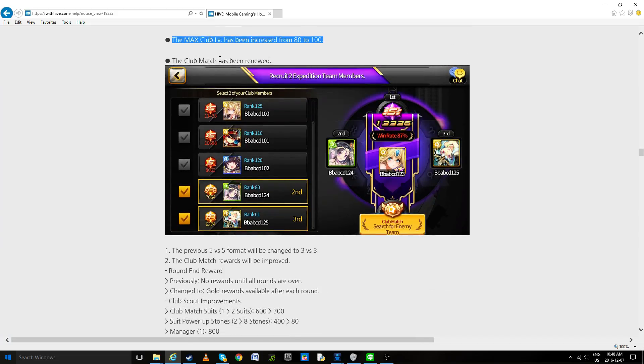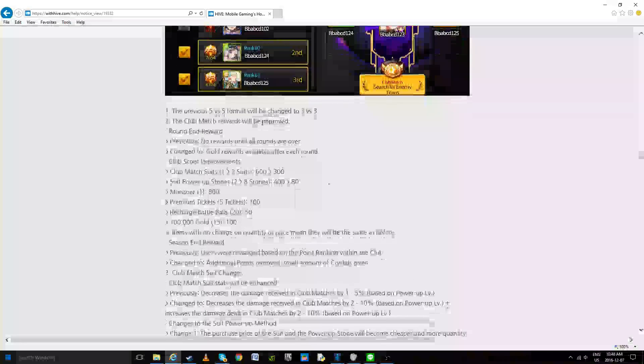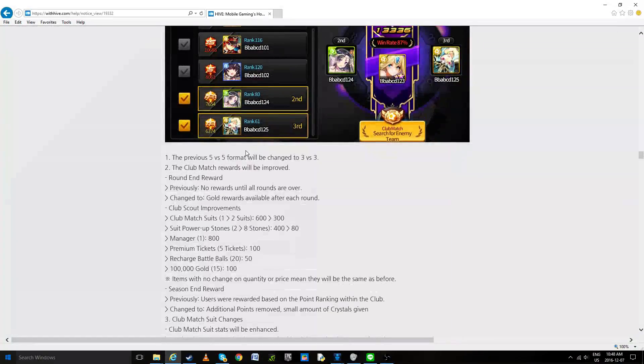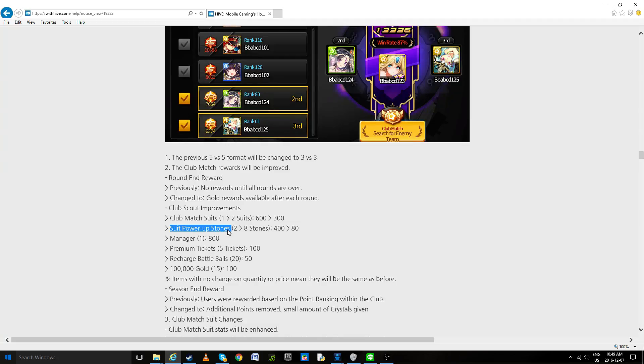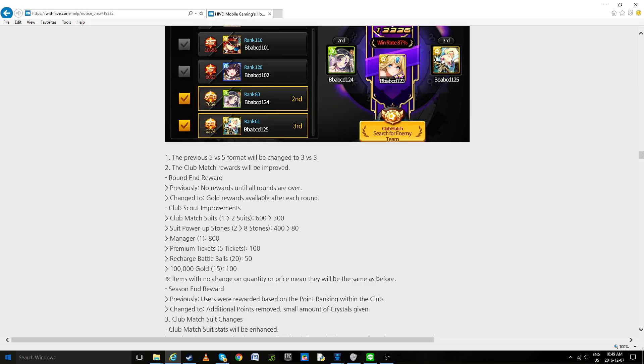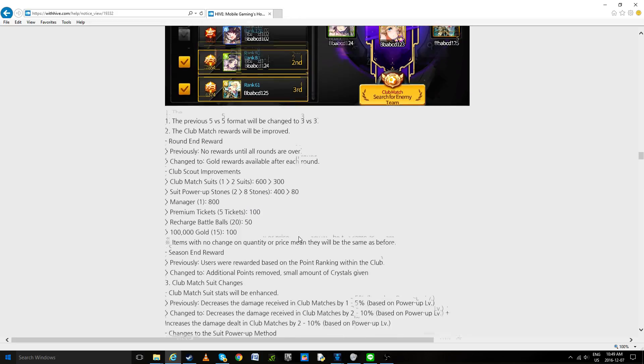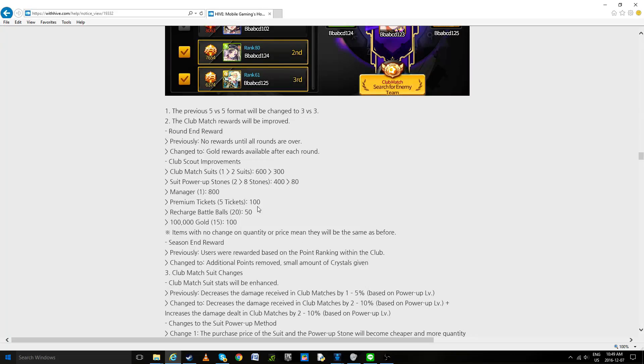Now club match has been renewed. That's also pretty cool. Reduced to three, better reward, premium tickets, managers. Now I do want to point out that manager is worth more than two suit power up stones. That's just like, I don't know. Club match suits, so two and three quarters, two and two thirds of a match suit is a manager. That just sounds ridiculously expensive to me. I don't know, you guys can give me your opinion in the comments. But I'm going to say again 40 premium tickets or one manager, I don't know what that manager is but it better be Lucy at this point.